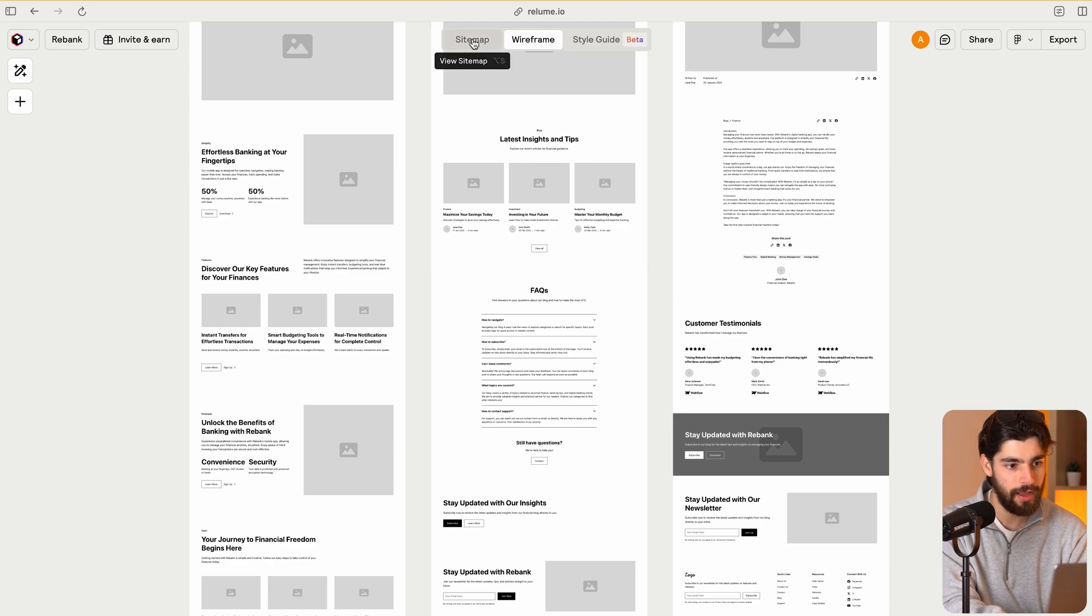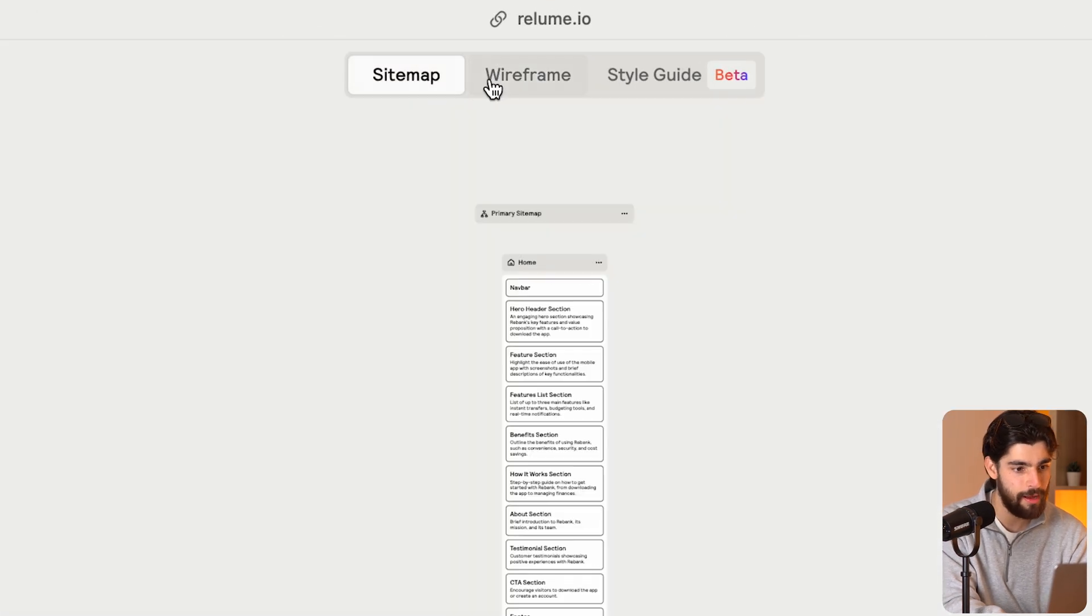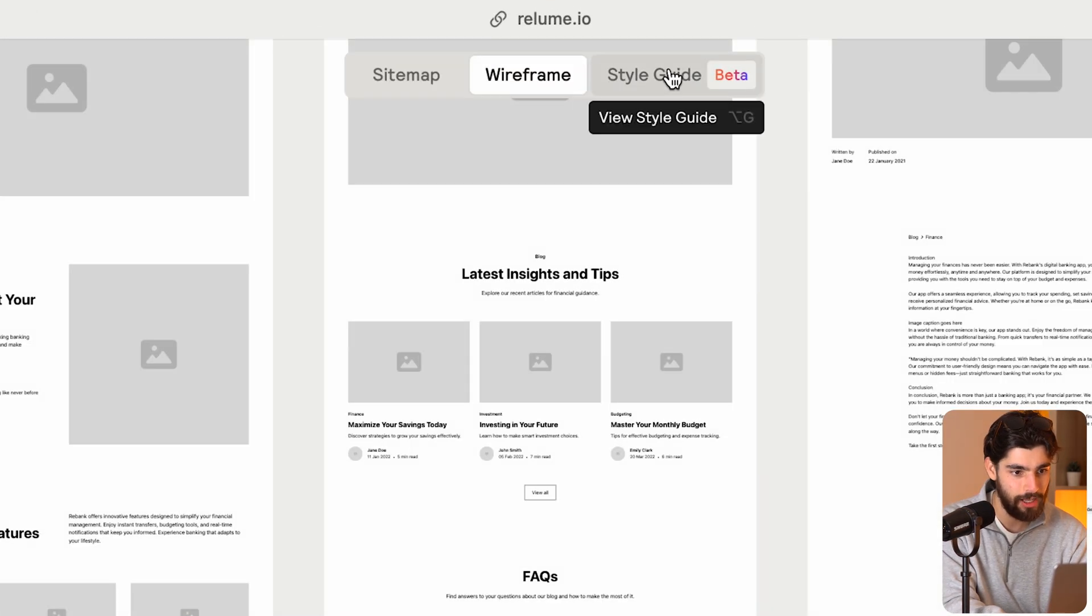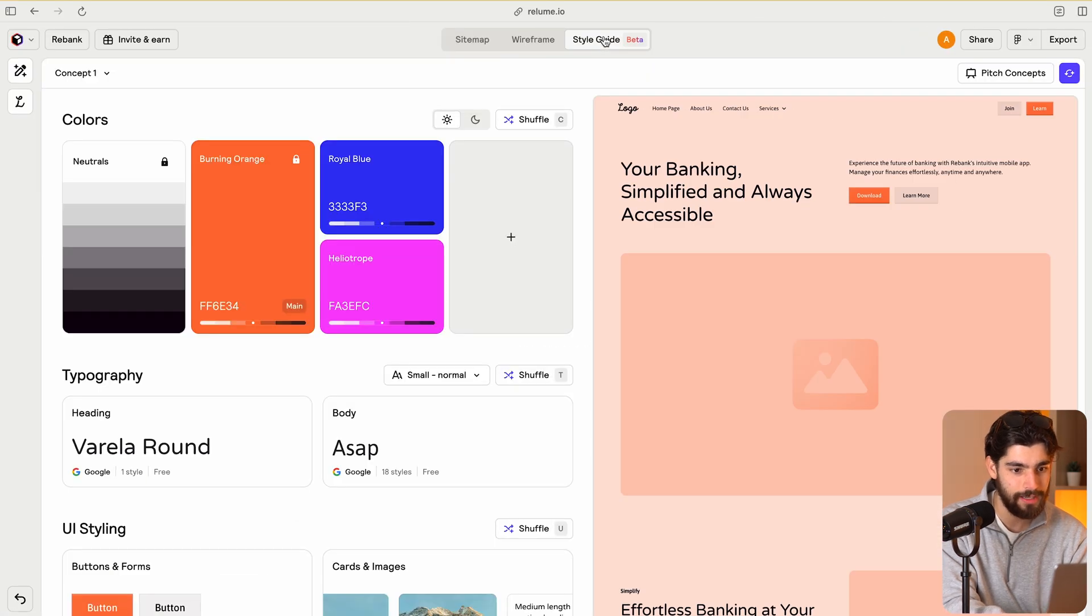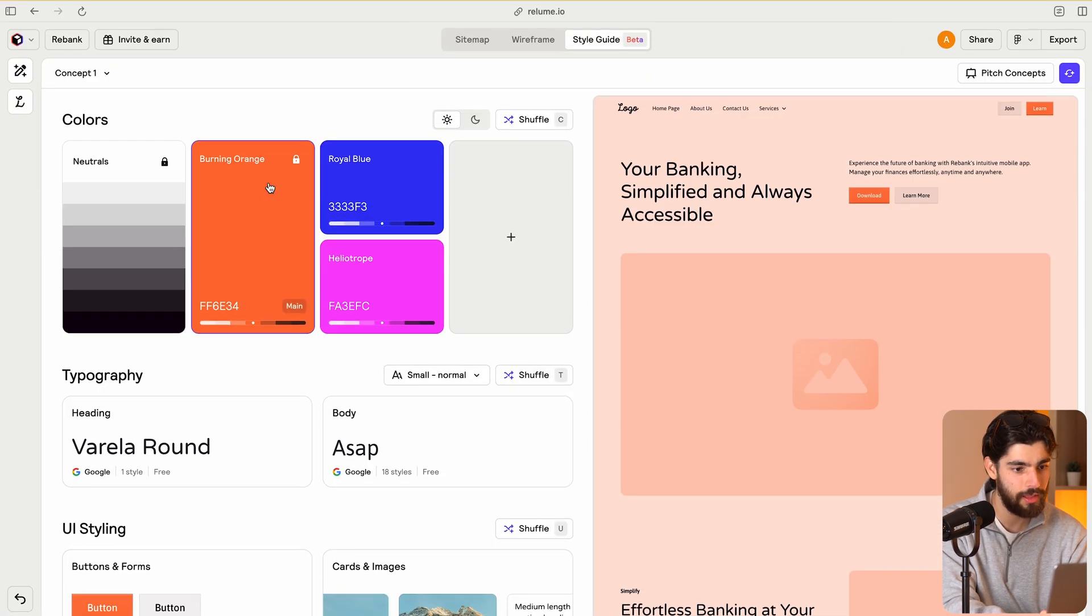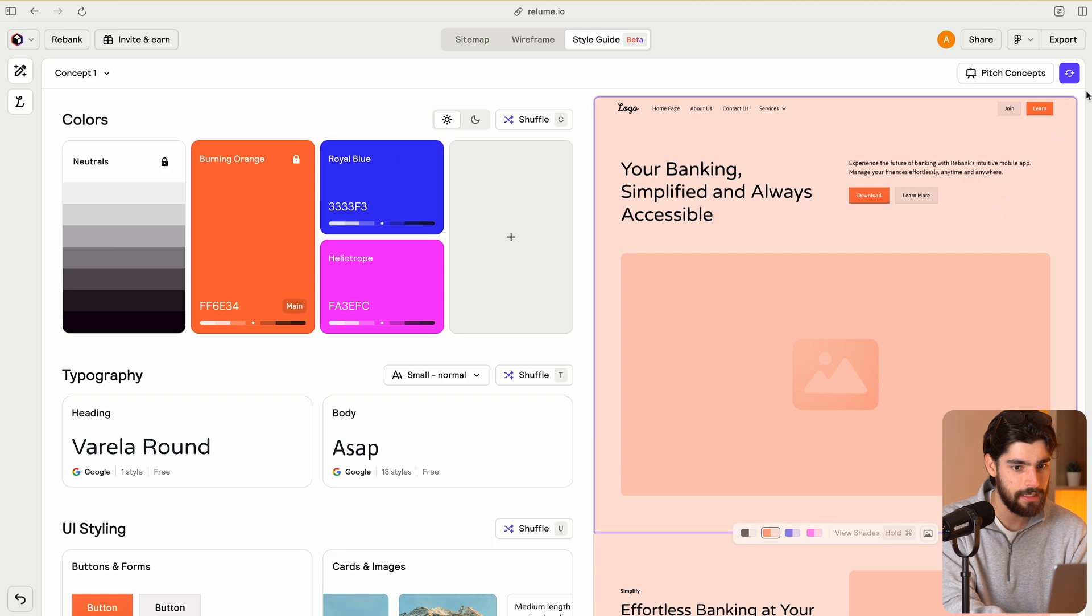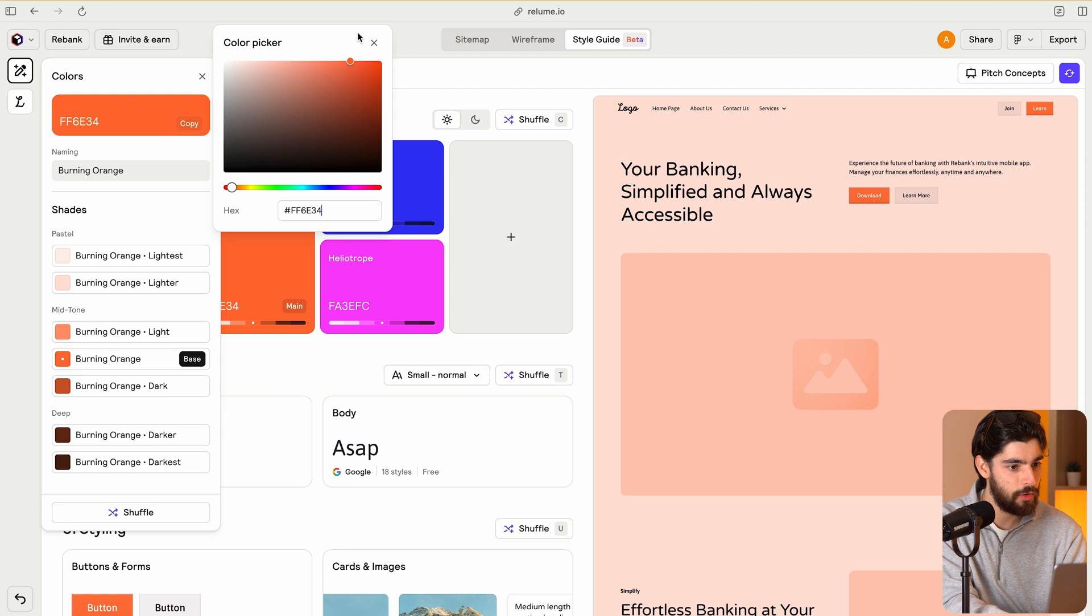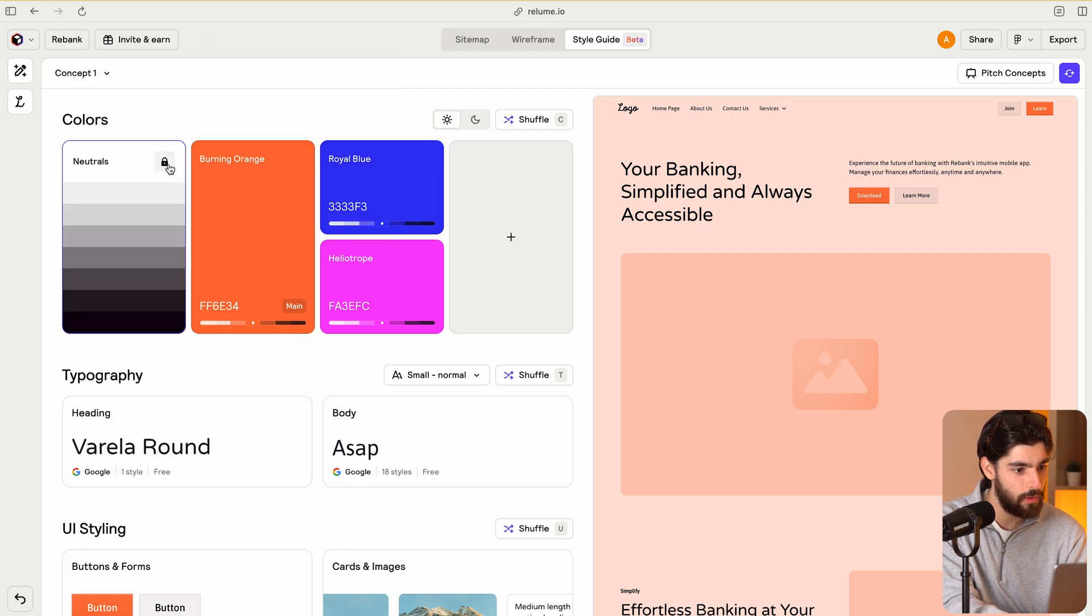And up here we have got sitemap, wireframe, and then style guide. So style guide is what I want to take a look at today. But the really cool thing about this, I've been playing with it for a little while, and I think it's incredible what they've done here. So let me show you what they've done and how this might be better than the manual way of doing it, and even if it is actually better.